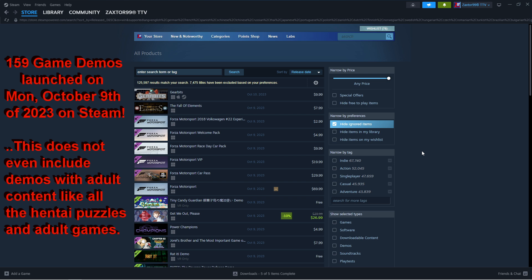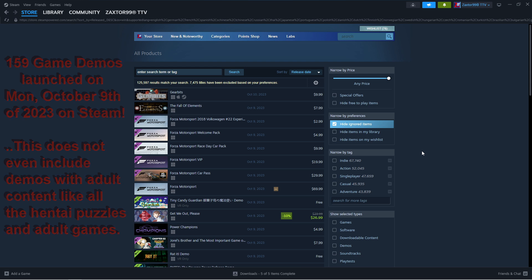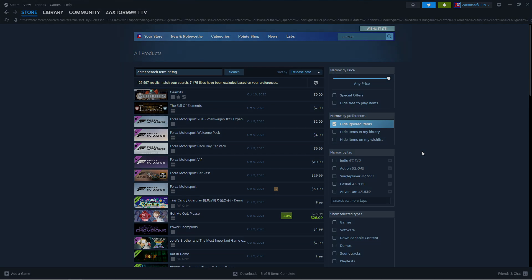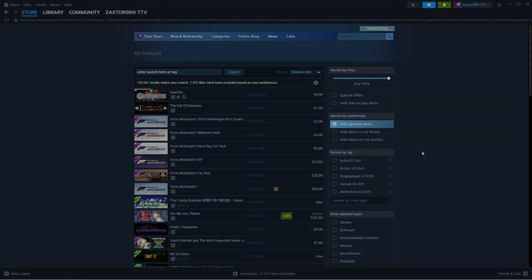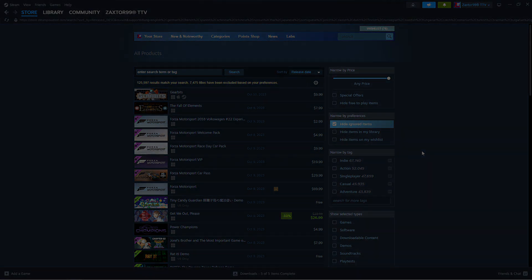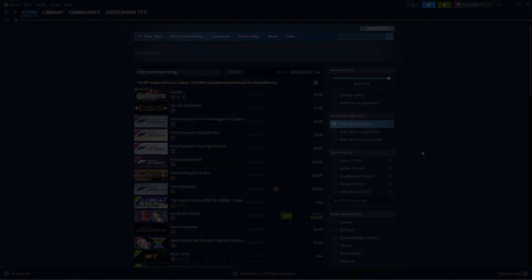But yeah, 159 demos alone launched today on October 9th. And it's only getting worse every single day, guys. So there it is. Let me know what you guys think of 159 different indie demos launching in a single day on Steam. I would love to know what you guys think. This has been Vax399. We'll see you real soon, everybody.